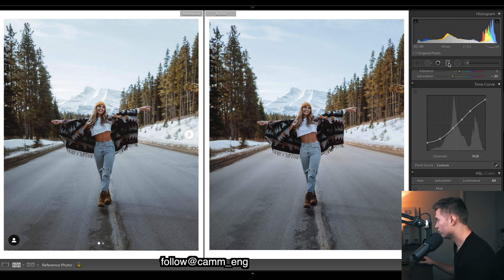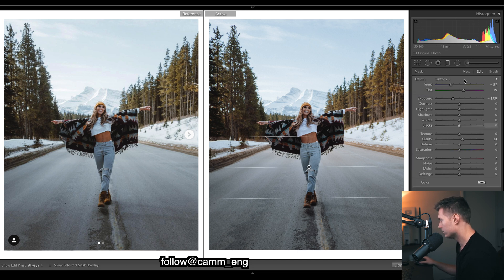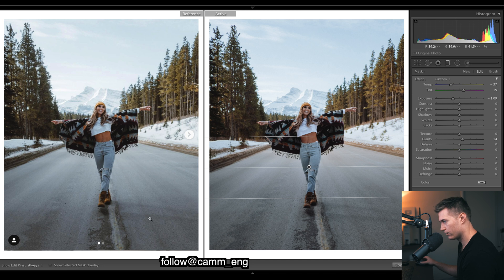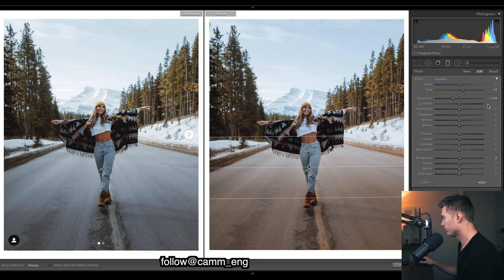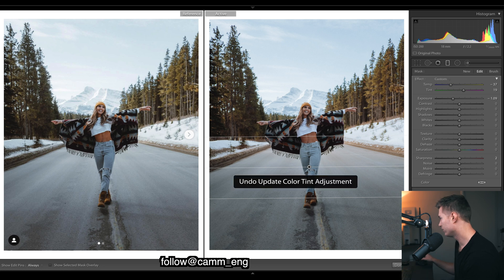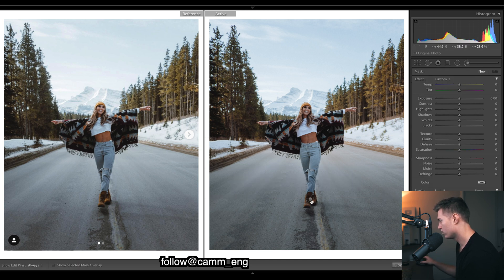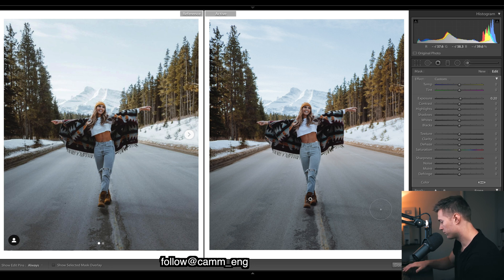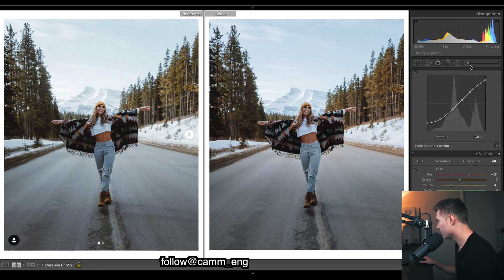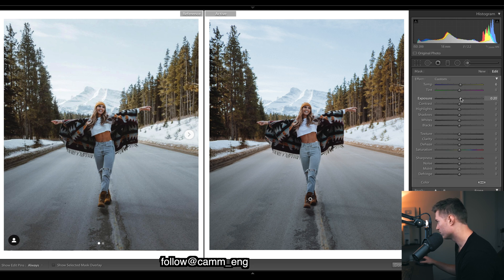One thing I haven't shown yet: we've got a gradient filter at the bottom, dropping the exposure to bring the eye up to the subject, clarity to bring out the texture of the road — though maybe just leave it off. I dropped the temperature to make it look more natural — it came off really warm. Purples to just take out that green. We've got another brush on the subject — press O to see it — just over the subject to make it pop out a bit and add a touch of warmth.